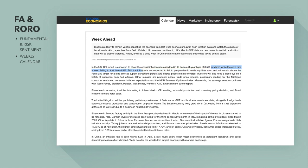Core inflation is seen falling to 6.5% from 6.5%, still not expected to fall to pre-pandemic levels anytime soon and will remain above the Fed's 2% target — a target shared by most Western central banks — as supply disruptions persist and energy prices remain elevated. Investors will also keep a close eye on a batch of speeches from Fed officials, which will let the market know what the Fed is thinking about monetary policy.